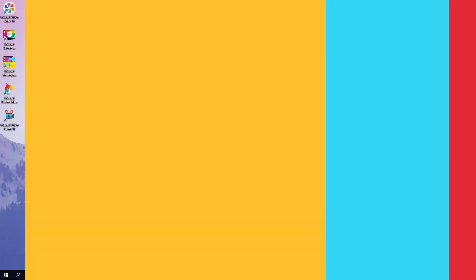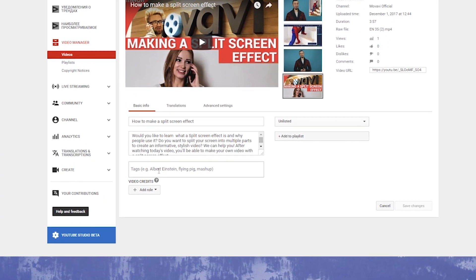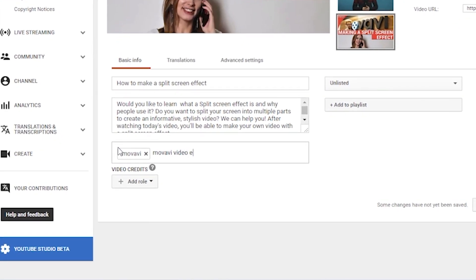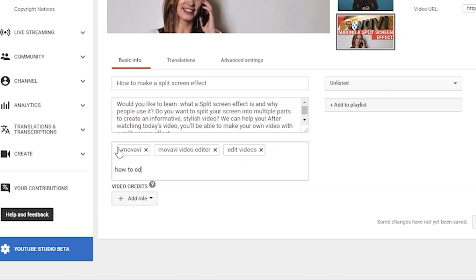Tags. Don't forget about the tags. You can add them to your video in the video settings. Add keywords to the tags to help people find your video in YouTube searches. Start with more general, broad tags. In our case, we use tags like 'movavi,' 'movavi video editor,' 'edit videos,' 'how to edit videos.' Then add tags that are relevant to this particular video.